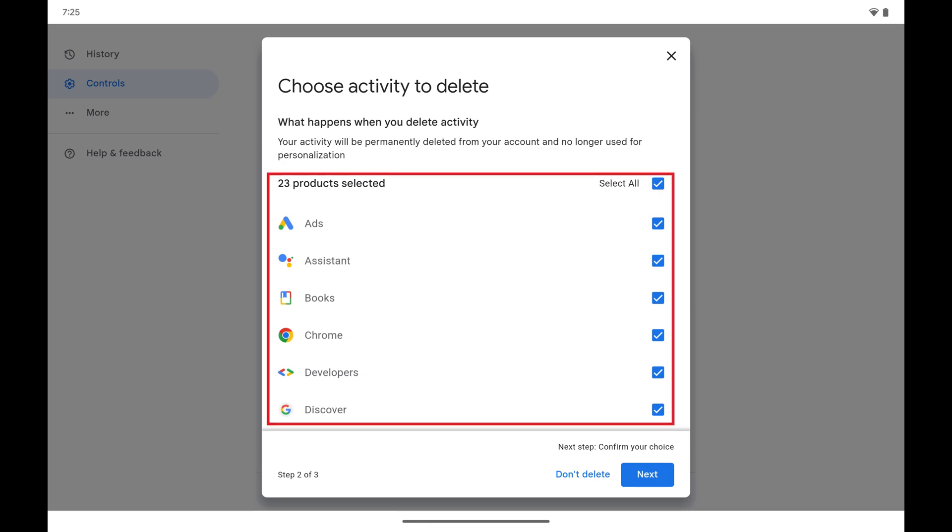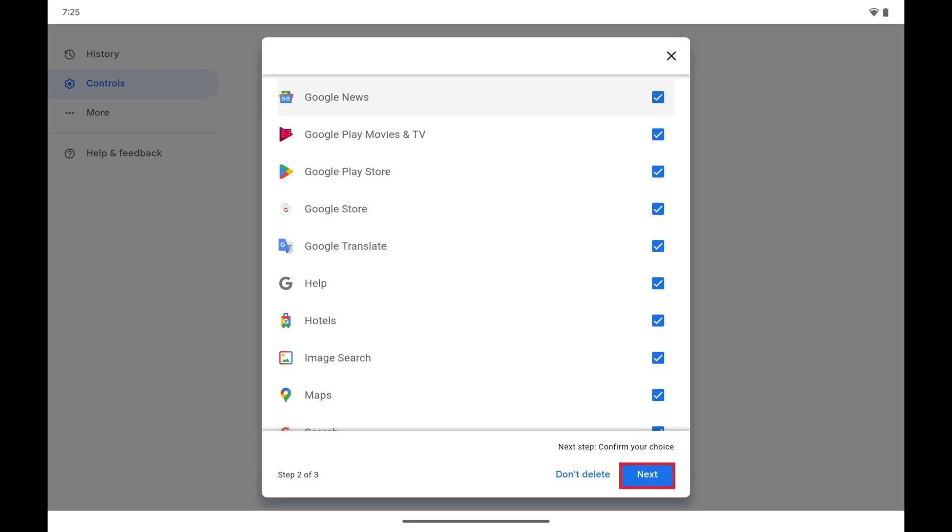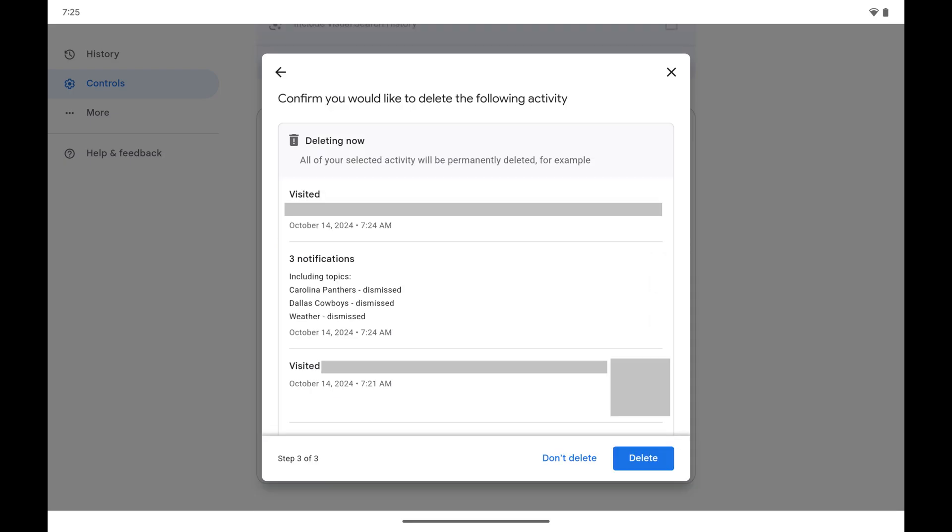Tap to select Google services you want to delete your activity for, and then tap Next. The next screen gives you an overview of the activity you've chosen to delete.